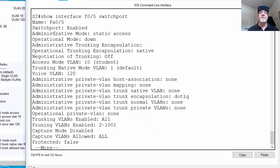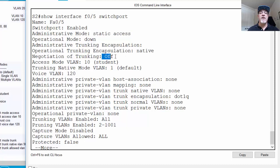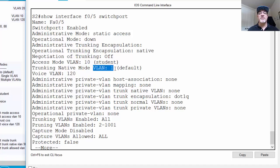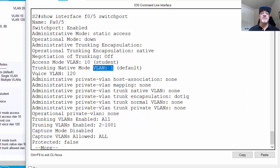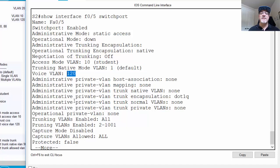port 5, the switchport's enabled. Notice it's an access port. Trunking, administrative trunking, you can see here right now, native encapsulation. Negotiation of trunking is off. The access mode is VLAN 10, student. The trunking native mode is VLAN 1 by default. So if it was a trunk, the native VLAN would be VLAN 1. The voice VLAN, here it is, is 120.